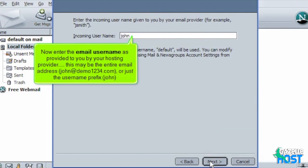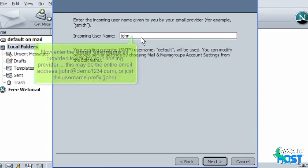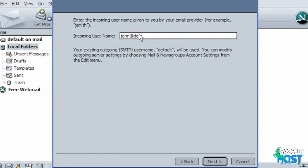Now enter the email username as provided to you by your hosting provider. This may be the entire email address john@demo1234.com or just the username prefix john. Then click Next.